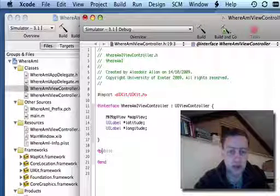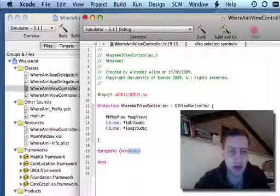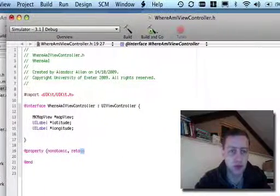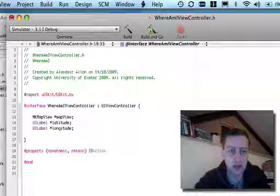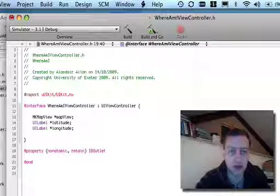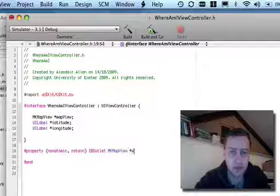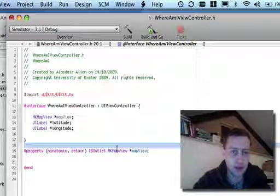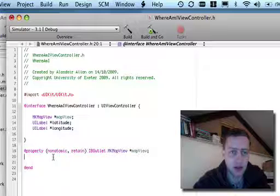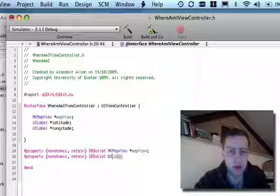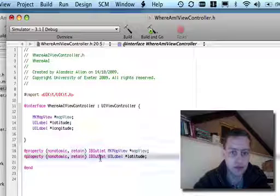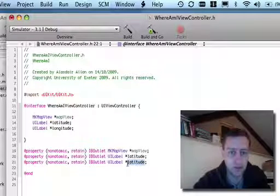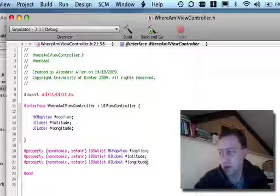We're going to declare those as properties, non-atomic, and we're going to retain them, and declare them as an IBOutlet. And we're going to do a bit of copy and paste here, and there we go.